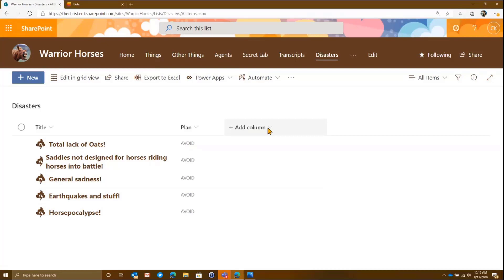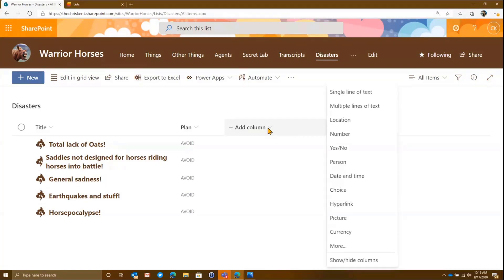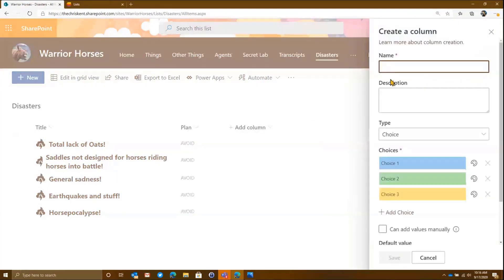We've looked at the design mode stuff before, but there's been a lot of improvements and I think it's worth taking a look at again. So one of the first things we're going to do, we're going to add a new choice column, and we'll call this severity.